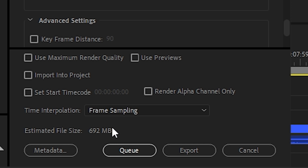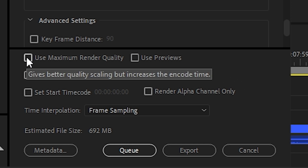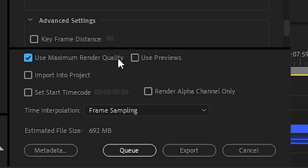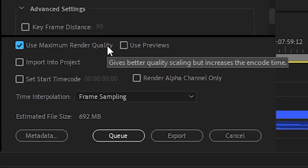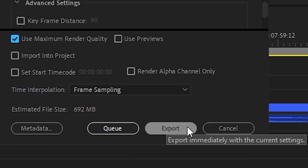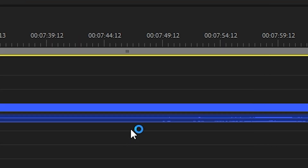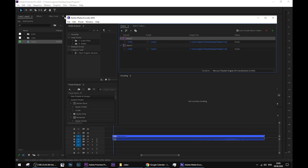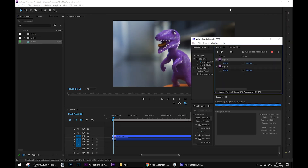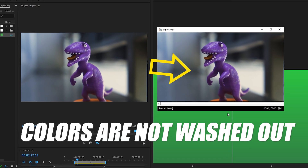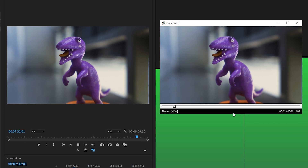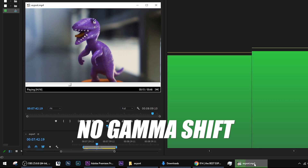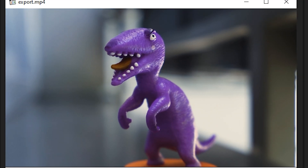The last option we should check in the export settings window is Use Maximum Render Quality — that will give us even better quality of the video, however it will slow down the render speed a little bit. You may now click the Export button right away, or better, choose Queue. Then your rendering will be processed in Adobe Media Encoder instead of Premiere, which will allow you to keep working in Premiere without having to wait until rendering finishes. If we now compare both videos — inside the Premiere window and the rendered result — we can see that finally they look the same. Colors are not desaturated, not washed out, and we are not observing any gamma shift. That means only one thing: the settings I used were correct.